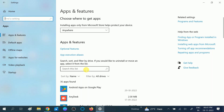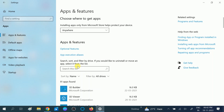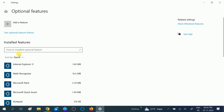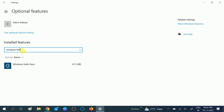Once you click on the Apps option, you should see more options on the left pane. Click on 'Apps and Features,' then click on 'Optional Features.' Now type 'Windows Hello Face' in the search box. You can see the Windows Hello Face option here.